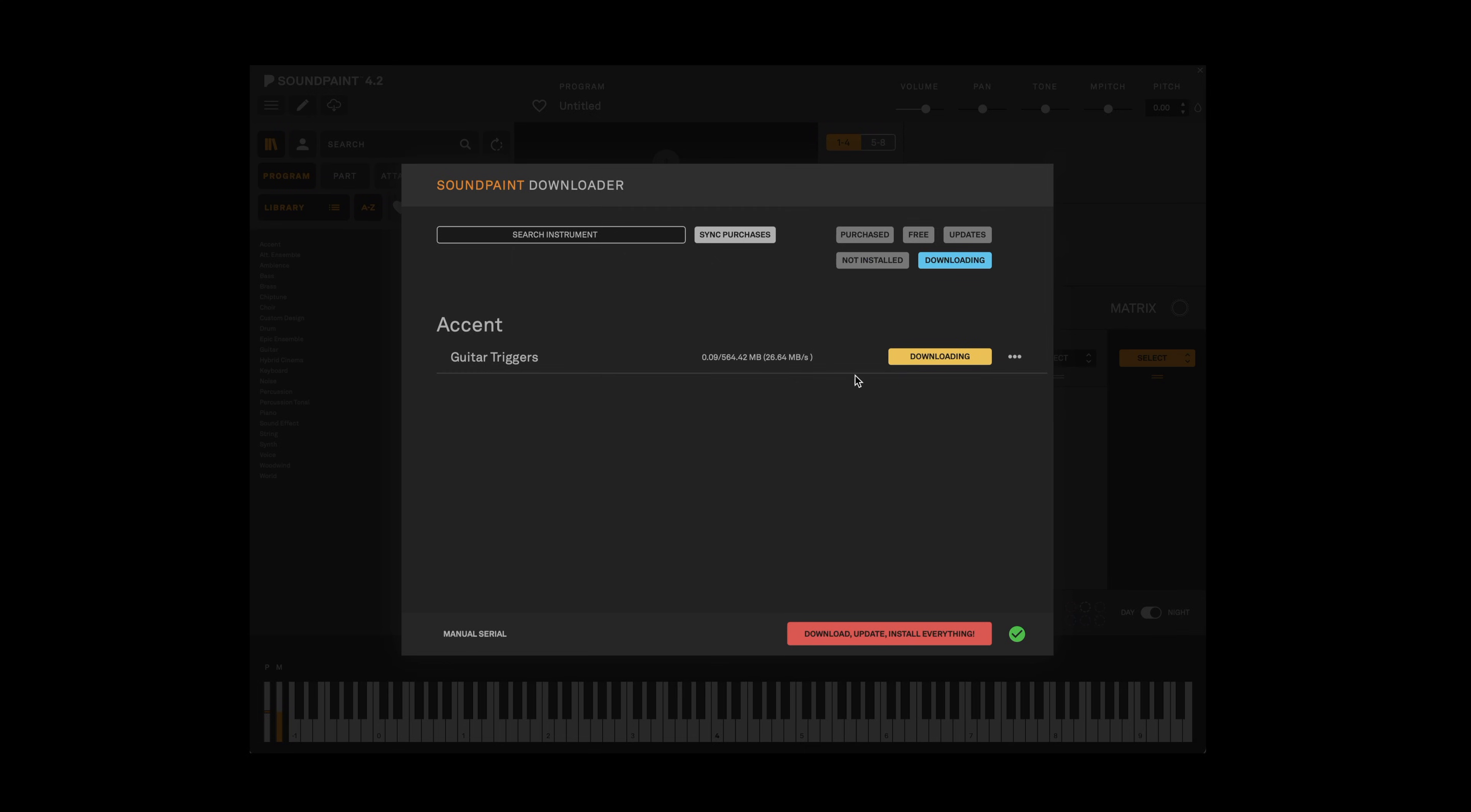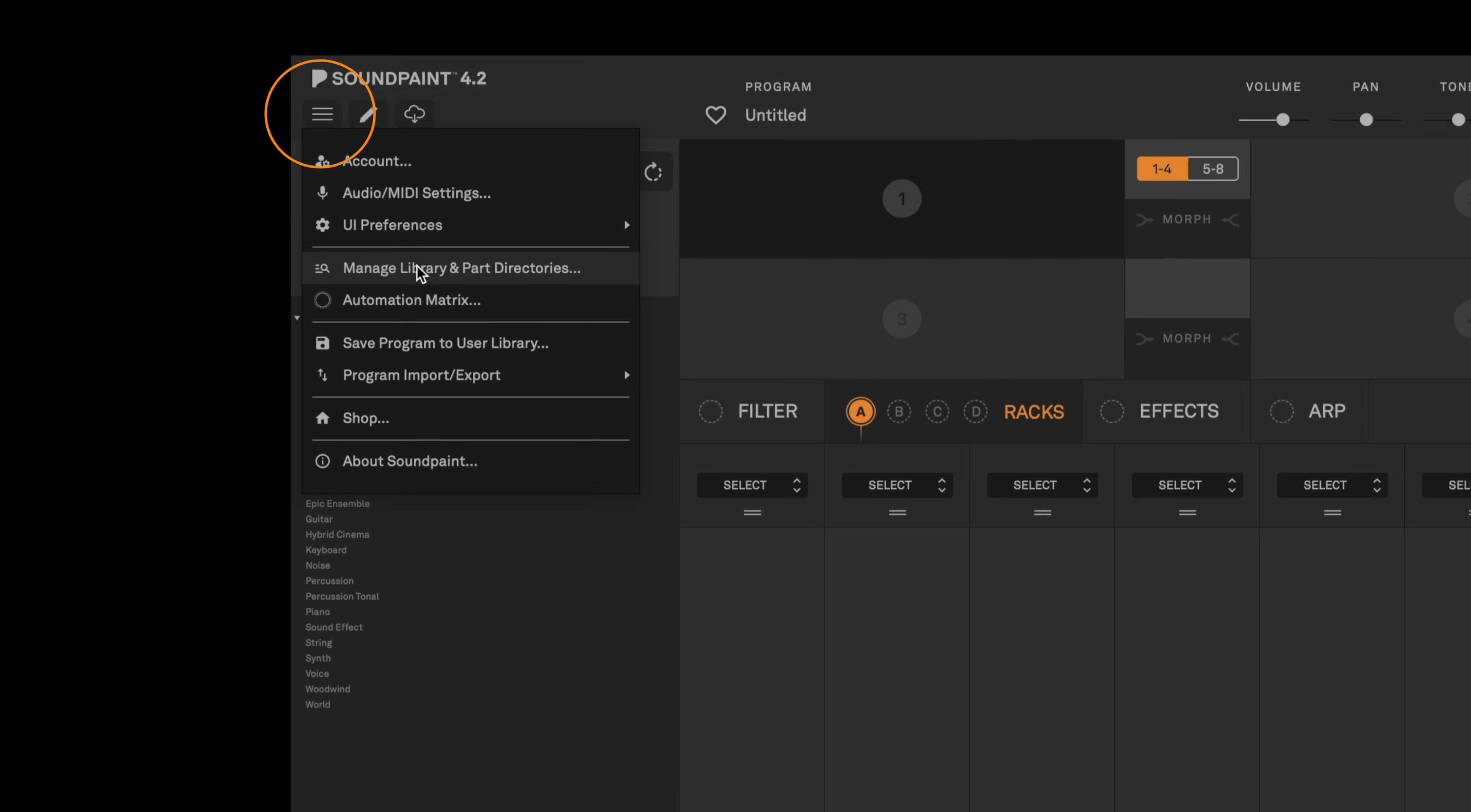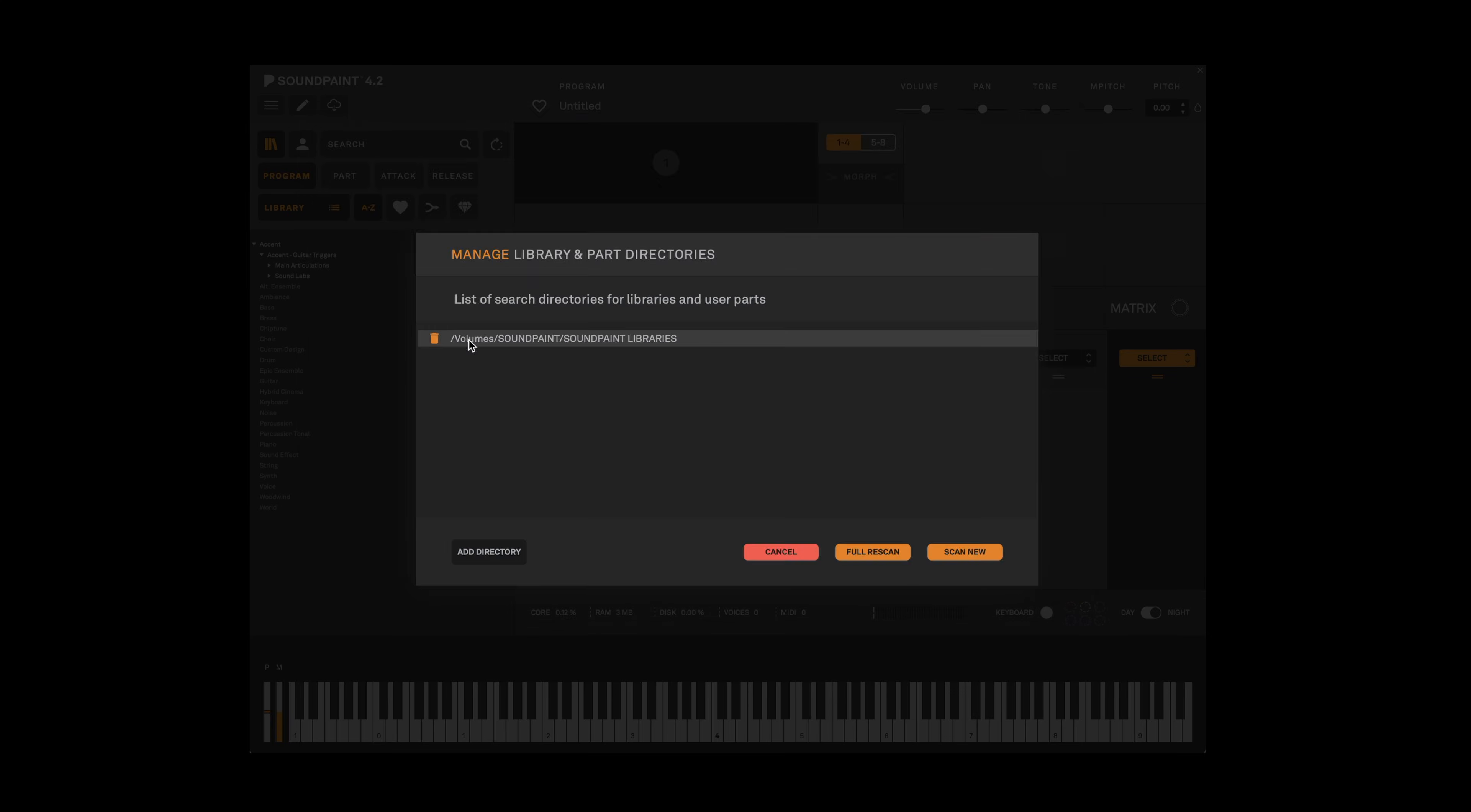After a library has completed downloading it will immediately be available in the browser so you can start playing right away. If for some reason you're not seeing all of your libraries in the browser, you can always click the menu in the top left corner, select manage libraries and part directories to see which library locations are selected. After you've made sure all the directories have been selected, click full rescan.